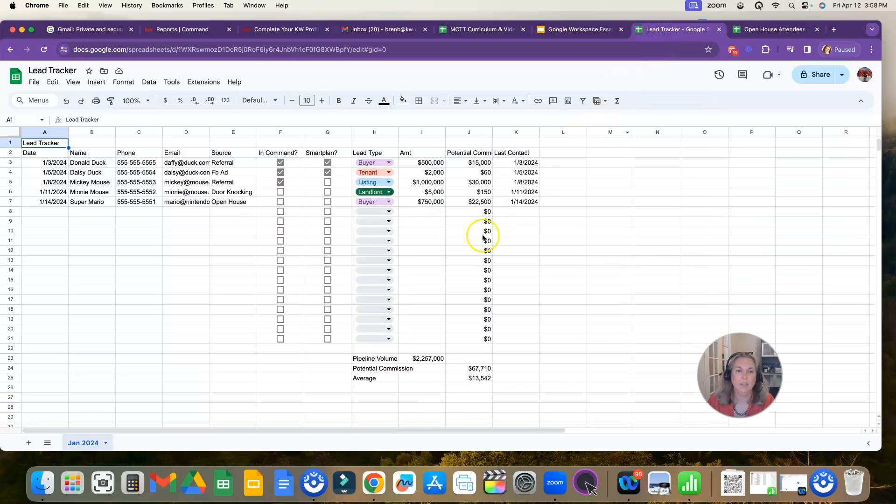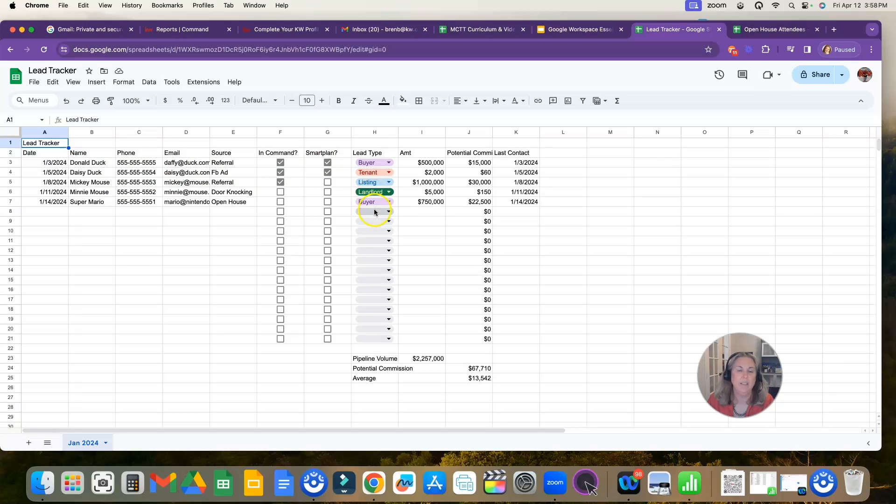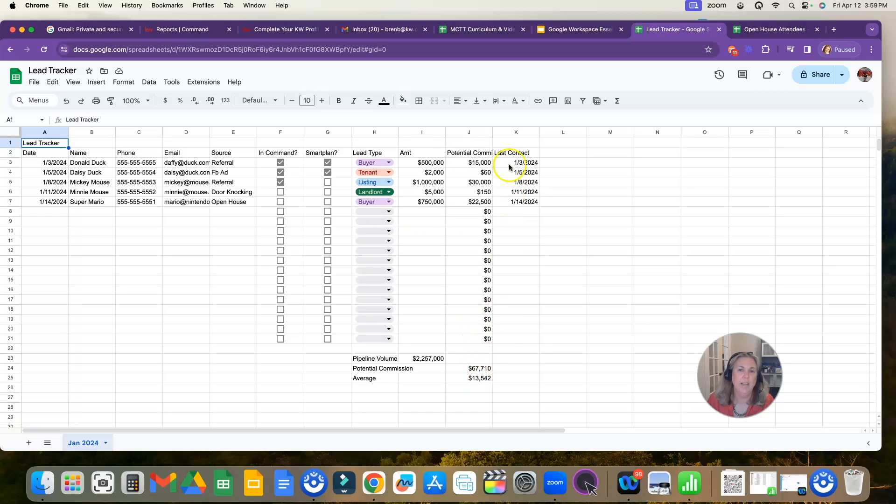That's literally the same thing. I switched over here to my lead tracker. You can see here, it's very similar like my open house lead tracker, but this has got all my leads on it in different types. So I've had a type column and I have my amount and I have my potential commission. And then I have my last contacted date. So you may want to add that column to yours as well.